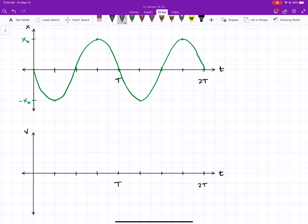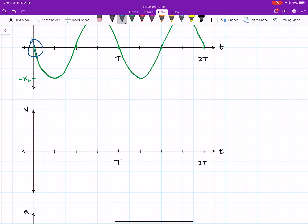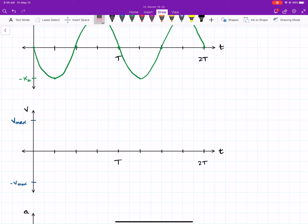Looking at each individual spot on the position graph: at the beginning, the slope is the most negative that it will be. Drawing a tangent line there, I can say that's the most negative velocity. So on the velocity graph, I mark negative V_max for the maximum negative velocity, and V_max for the highest positive velocity. At the first spot, velocity is at its most negative, so I put a dot there.